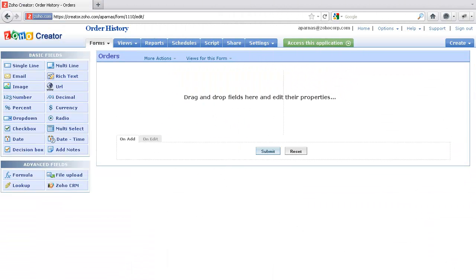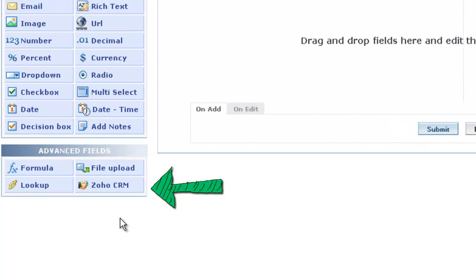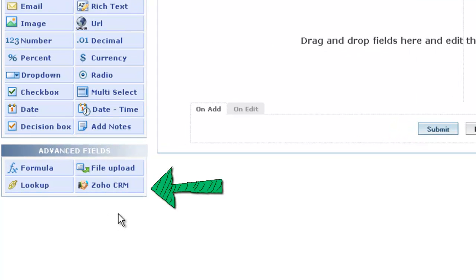In the Form Builder page, you can find a new field, Zoho CRM, listed under the Advanced Fields on the left pane.